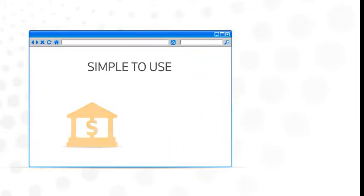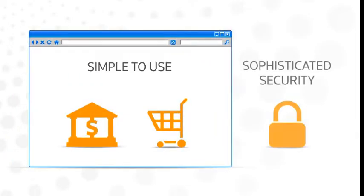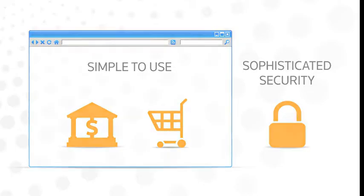Portals are easy to set up. They're as simple to use as online banking or shopping, and sophisticated security keeps your information safe and secure.